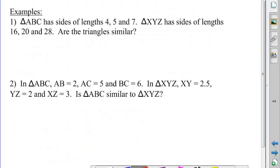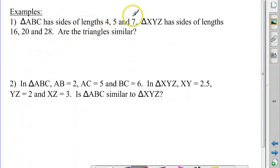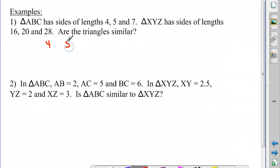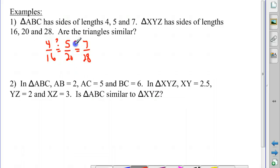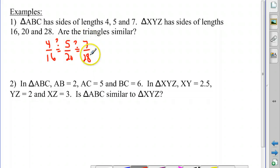Let's take a look at some examples. Here we have two triangles and we need to see if they are similar. We're given the lengths 4, 5, and 7, and 16, 20, and 28. We're going to list the sides in order from smallest to largest for one triangle, and the corresponding sides from smallest to largest for the second triangle. Are these ratios equal? 4 over 16 reduces to one-fourth, 5 over 20 reduces to one-fourth, and 7 over 28 also reduces to one-fourth. So yes, these are similar by side-side-side similarity, and the scale factor would be 1 to 4.